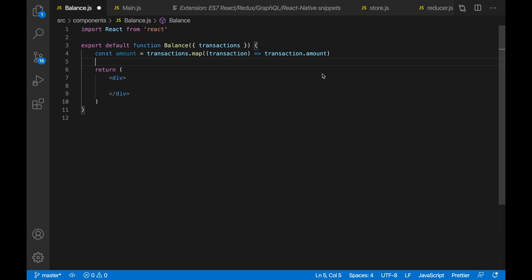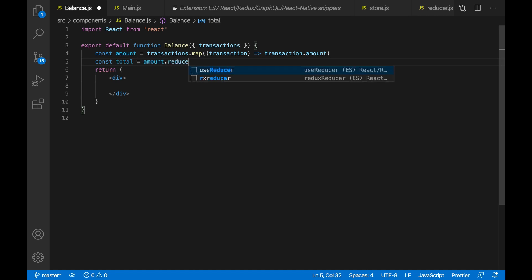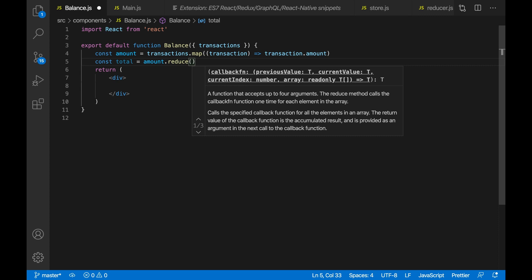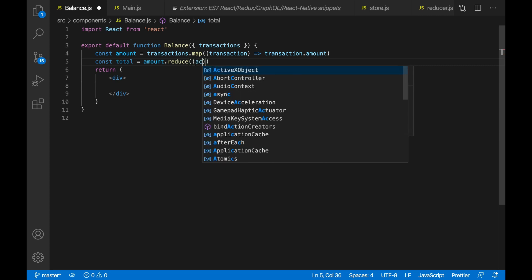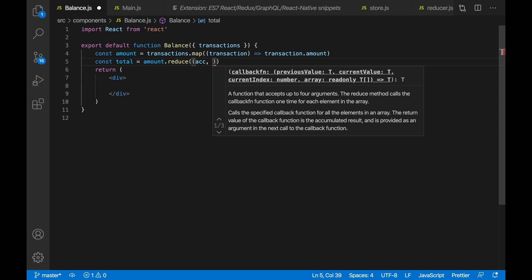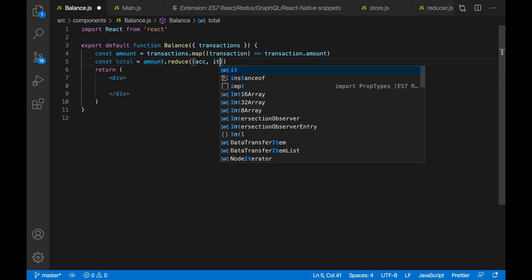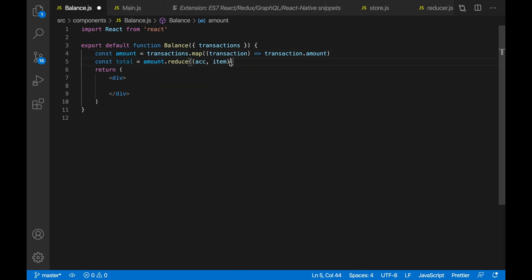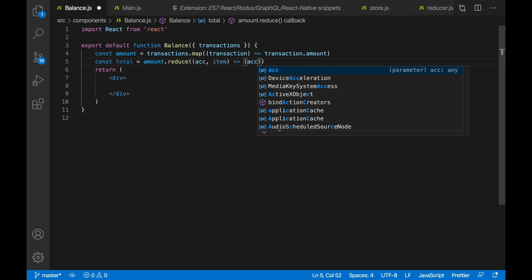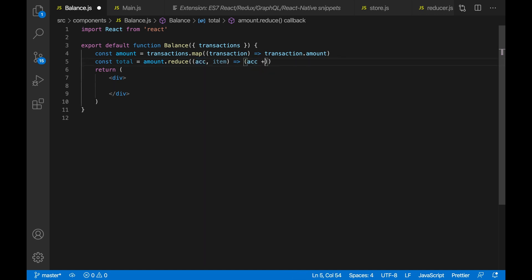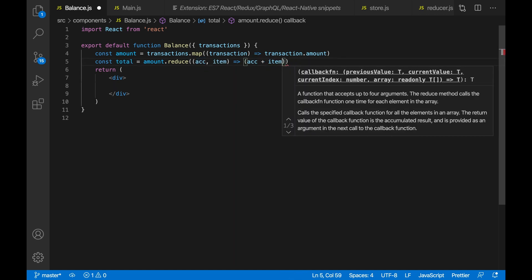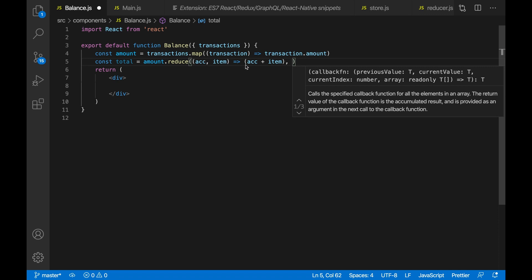Now I want to get the total of these amounts. So let's do const total equal to amount.reduce — we're going to be using the reduce method from JavaScript. This gives us an accumulator and an item — let's call it item so it doesn't clash with the amount variable we already have. Then this would be an arrow function that returns the accumulation plus the item. This also takes in the initial value of the accumulation, which is zero.